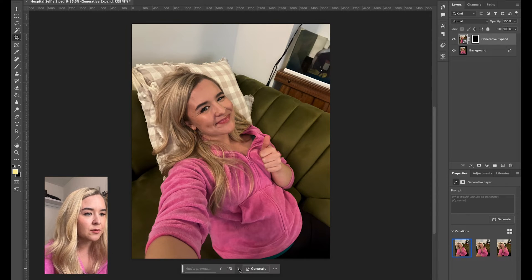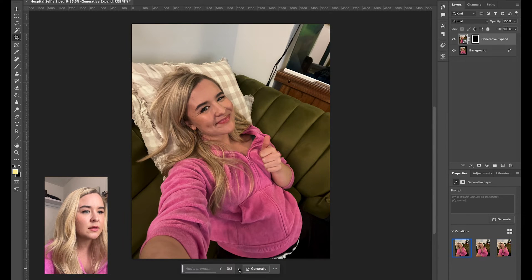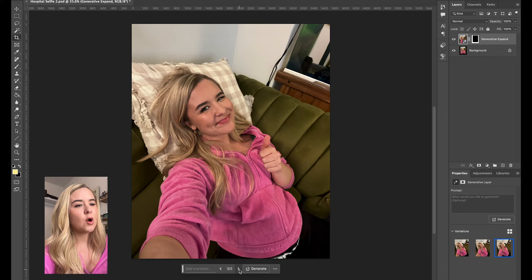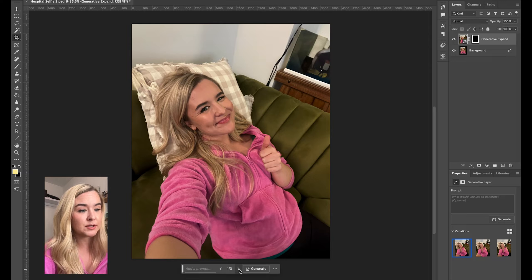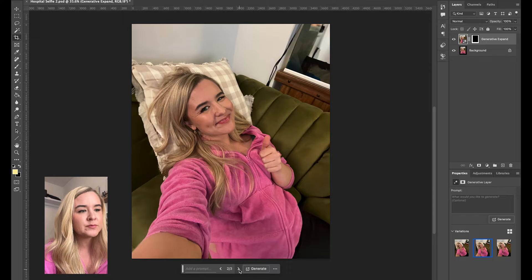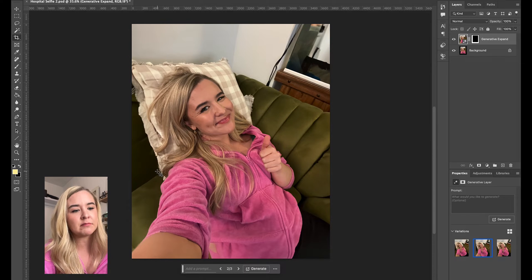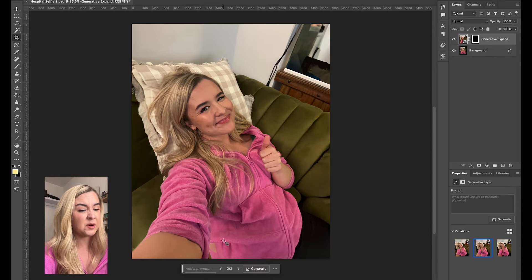We still have three different options — one, two, three. What I'm searching for is what will I be able to use best to make this look like a hospital bed, and which is the most realistic. I kind of like this one because it gives me enough couch to create a bed, and I think the arm looks pretty realistic.